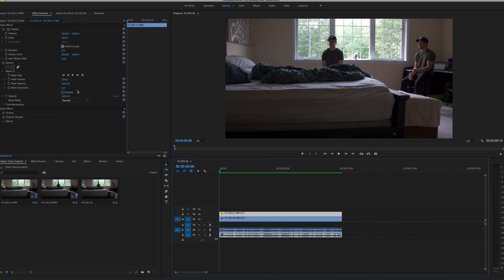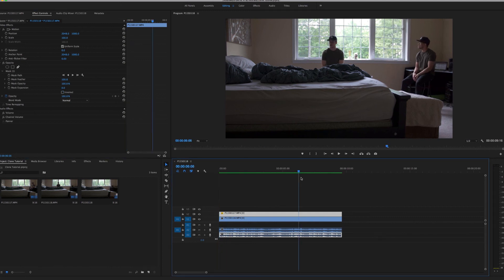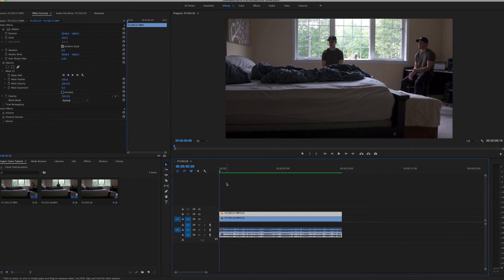So that's all I did for this clone. I would, depending on what your shot is and how you shot it, you're definitely going to want to play with the feather. Leave the opacity and expansion exactly the way it is, but basically that is it.